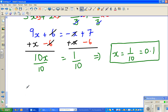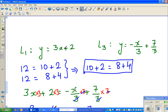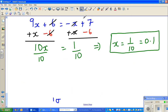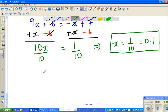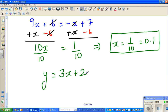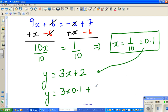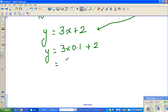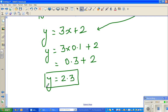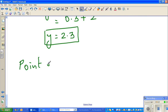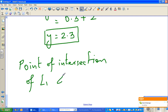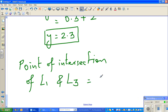So the x value of the point of intersection is 0.1. Now what do we know about y? We have two equations for y — I'll use the simpler one, y = 3x + 2. Substituting x = 0.1: y = 3 times 0.1 plus 2 = 0.3 plus 2 = 2.3. So the point of intersection of L1 and L3 is (0.1, 2.3).